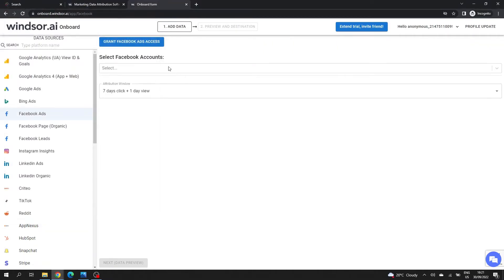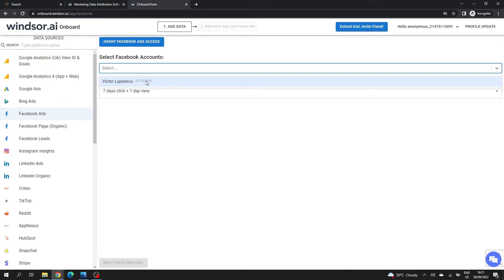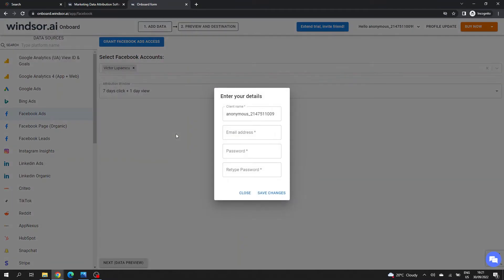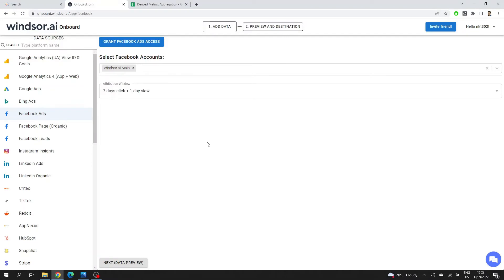The next step is to select one of the Facebook accounts that I have used here. You need to enter here the details for creating a Windsor account if you don't have one already. This will only appear when you're using it for the first time. For the scope of this tutorial, I'll connect to a different Facebook account that has some dummy data.